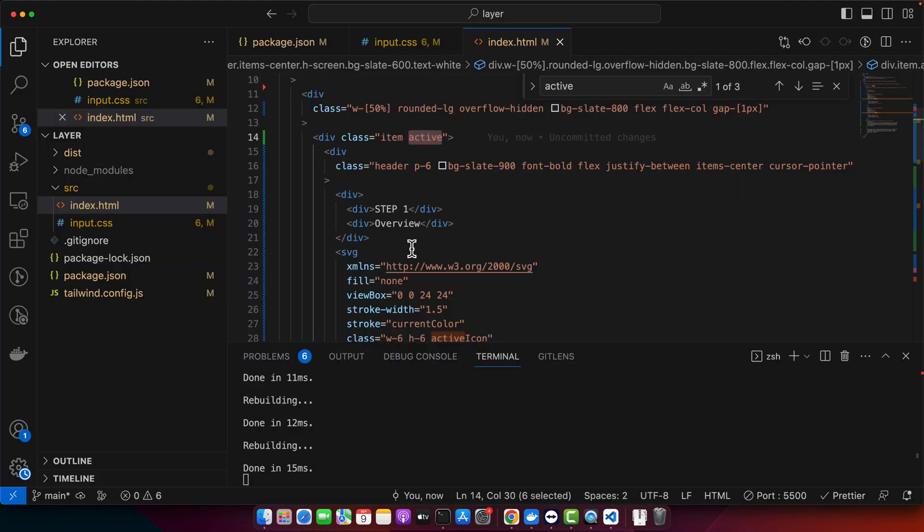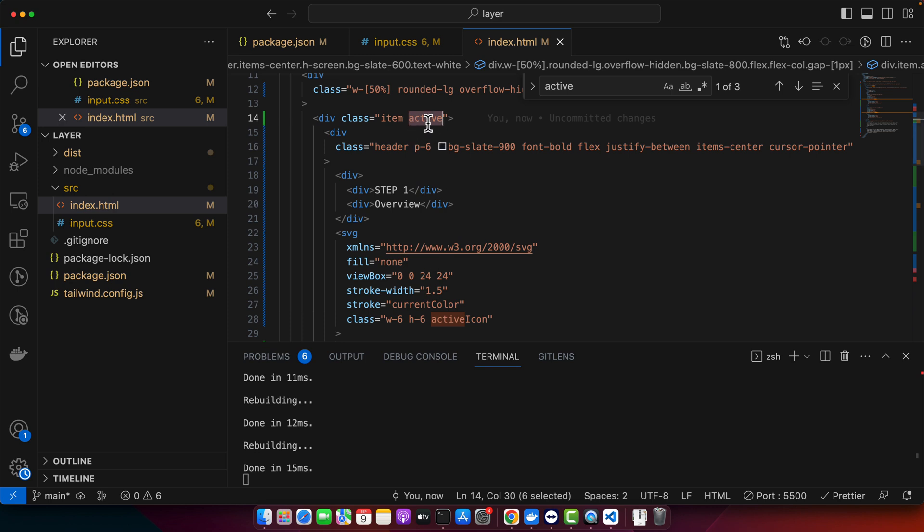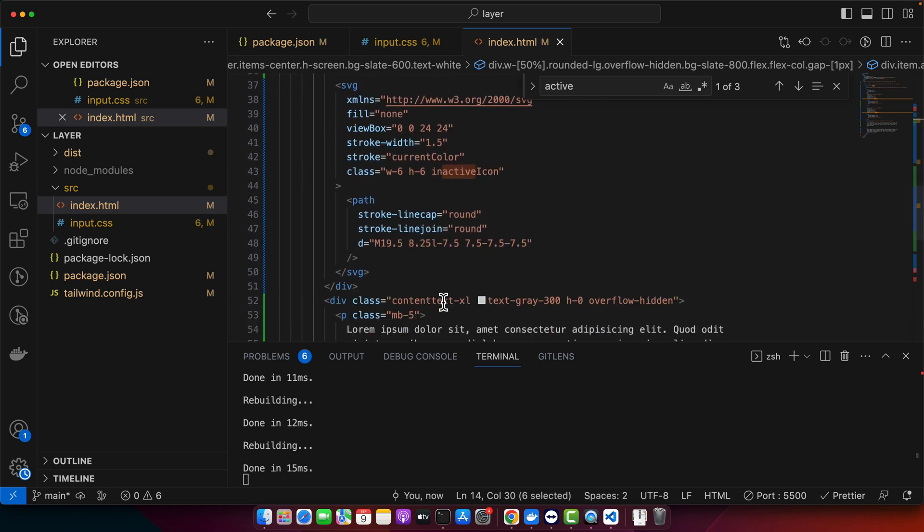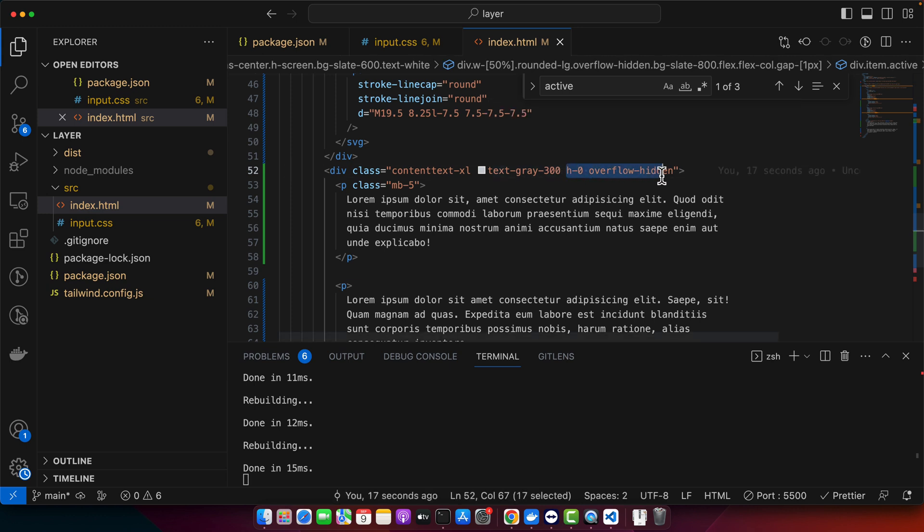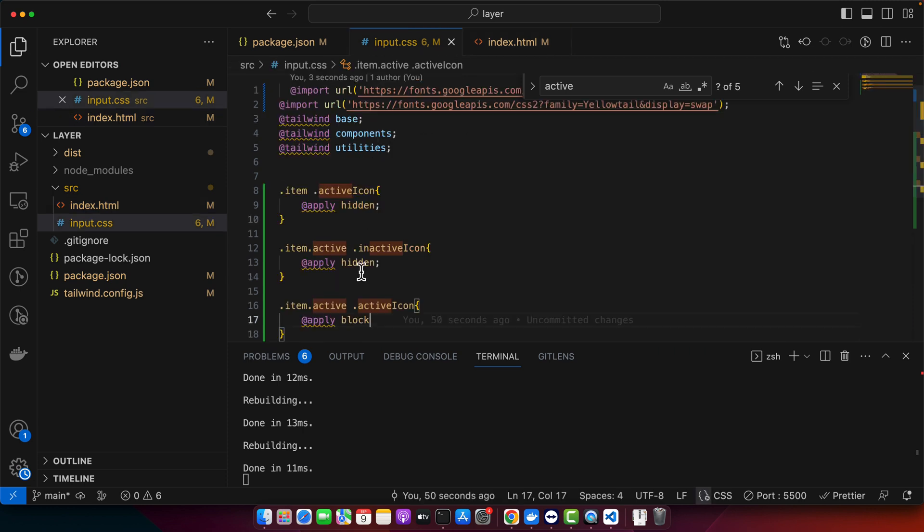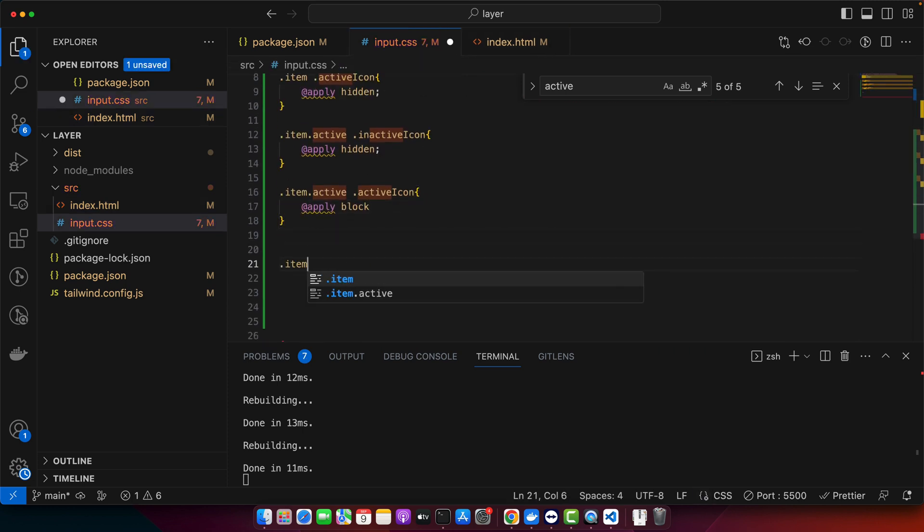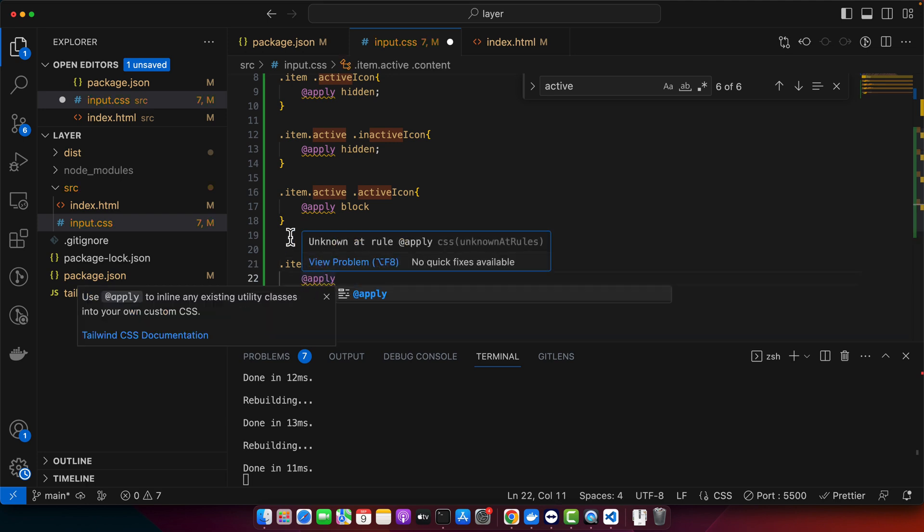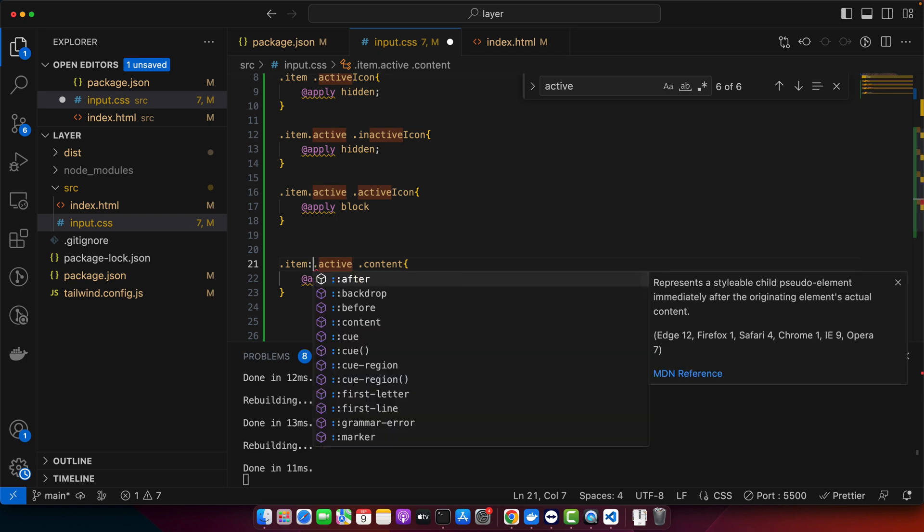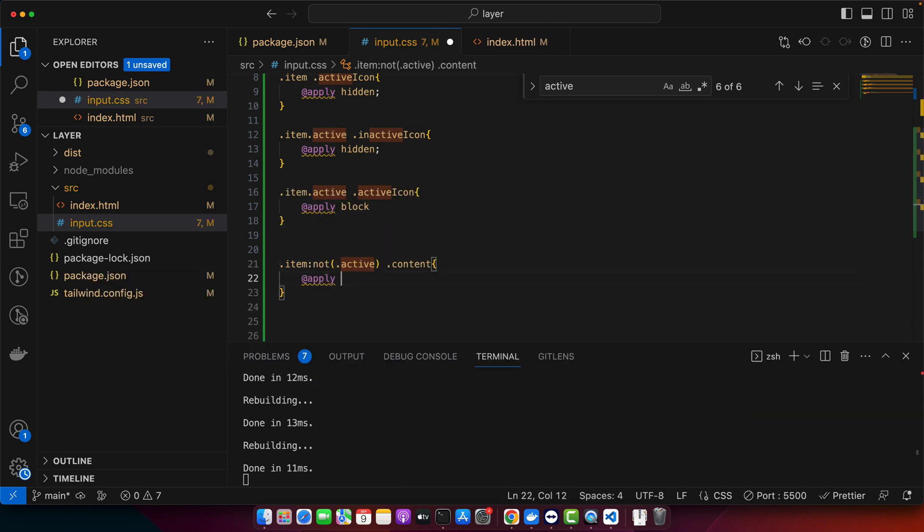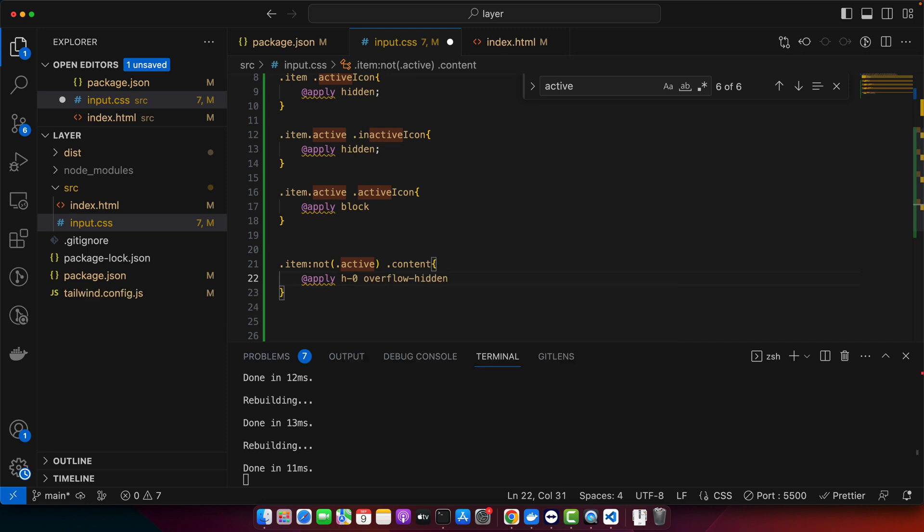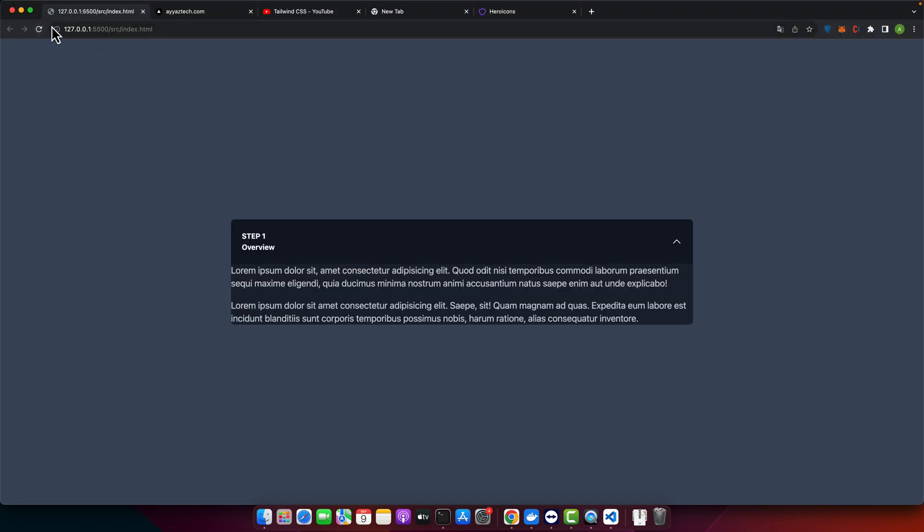And also if there is an active class on it then the content should be visible and the height 0 should be removed so we can by default remove from it. So in the input.css file I need to add item.active and space content. Actually you can say that if item is not active, if it has no active class, then on its in its content I want to apply these classes. And also I want to add all of the padding by default.